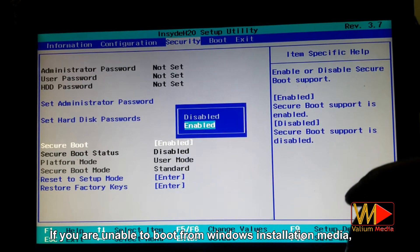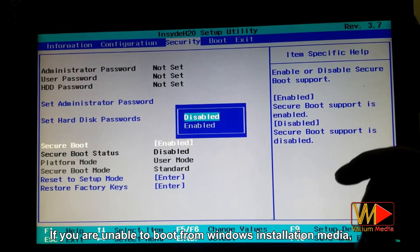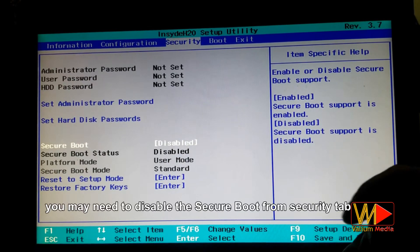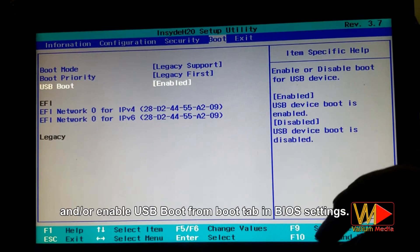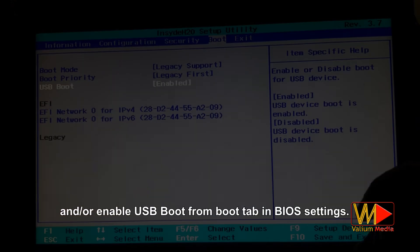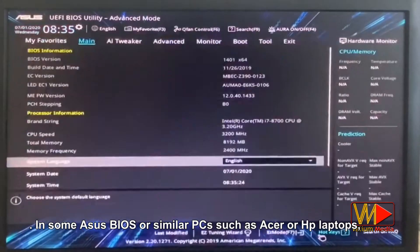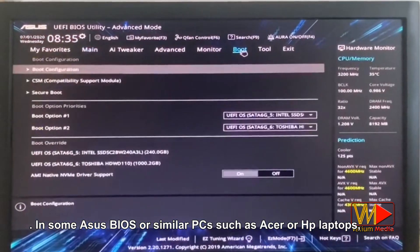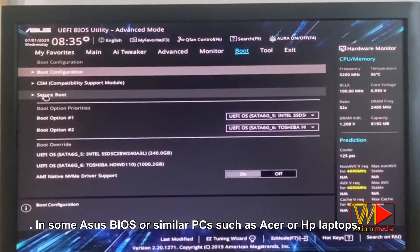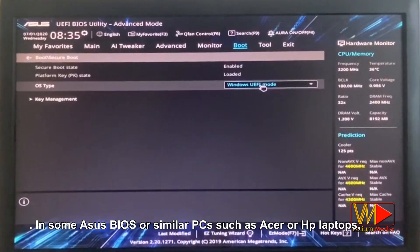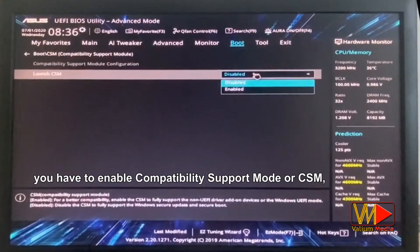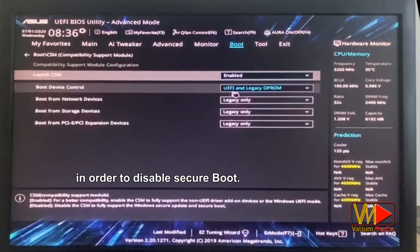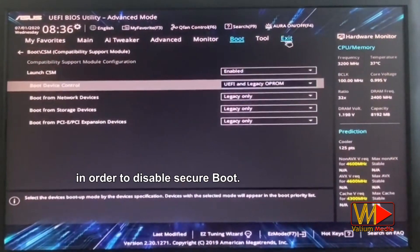If you are unable to boot from Windows installation media, you may need to disable the Secure Boot from the Security tab and/or enable USB boot from the Boot tab in BIOS settings. In some ASUS BIOS or similar PCs such as Acer or HP laptops, you have to enable Compatibility Support Mode (CSM) in order to disable Secure Boot.